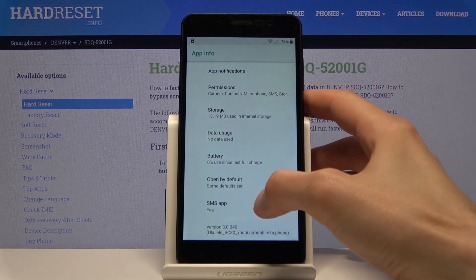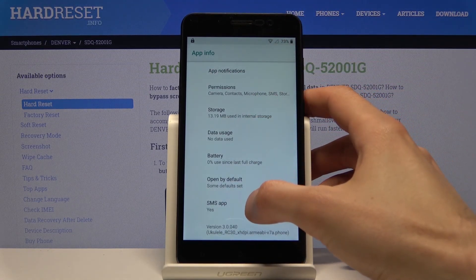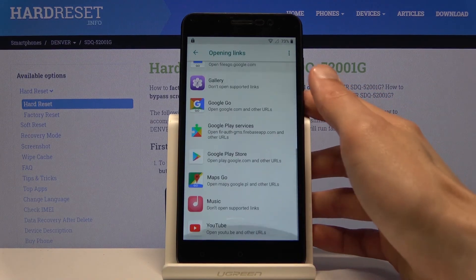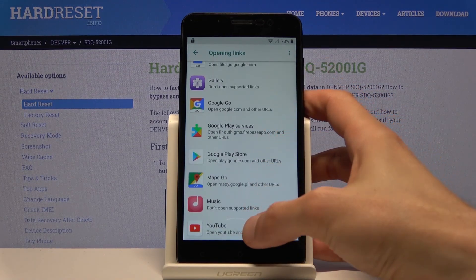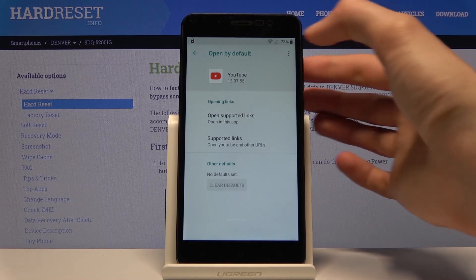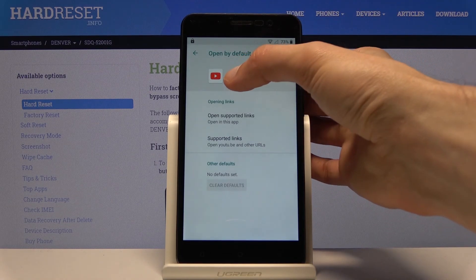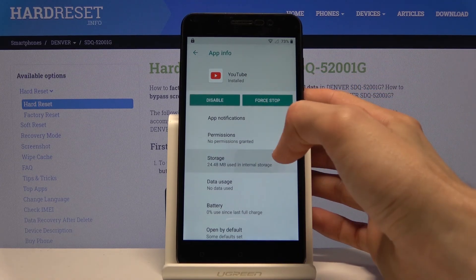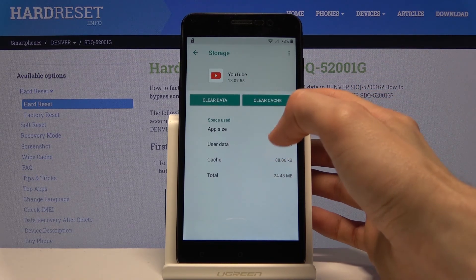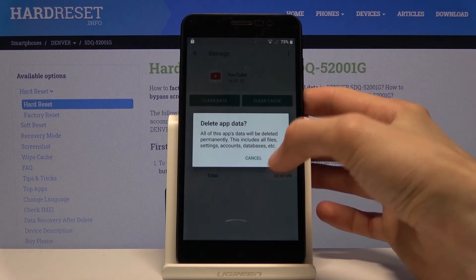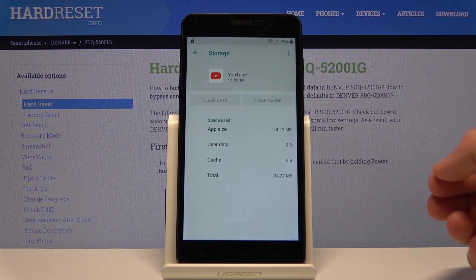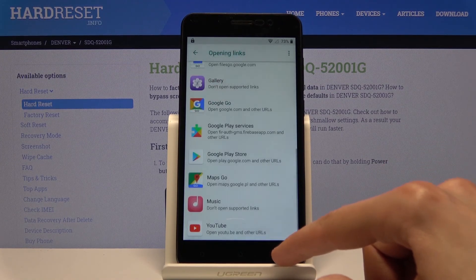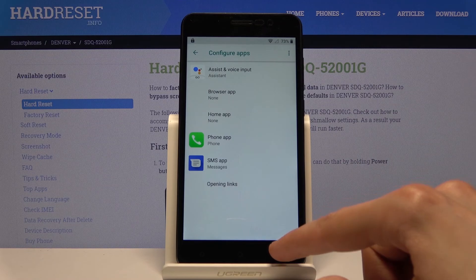Scroll down to SMS apps and then opening links. Scroll all the way down to YouTube, tap on YouTube itself, and go to storage. Clear data and confirm that, then go back to the contact.